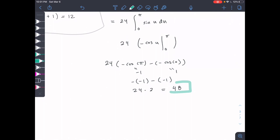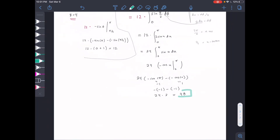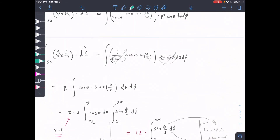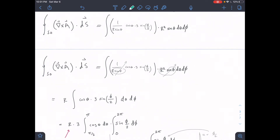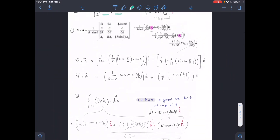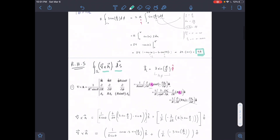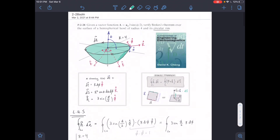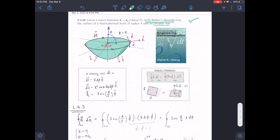After some tedious math, we found that the right-hand side of Stokes theorem — the surface integral of the curl — is in fact equal to 48, the same as our left-hand side. Therefore, when the problem asks us to verify Stokes' theorem, we solve for both sides and verify that the left side is indeed equal to the right side.